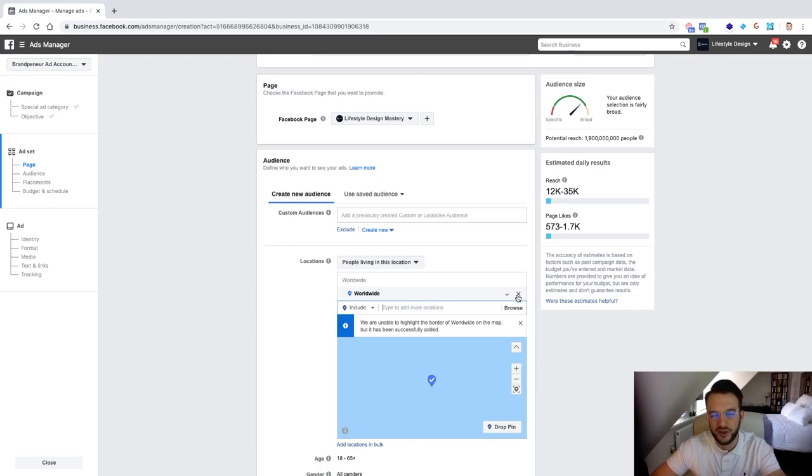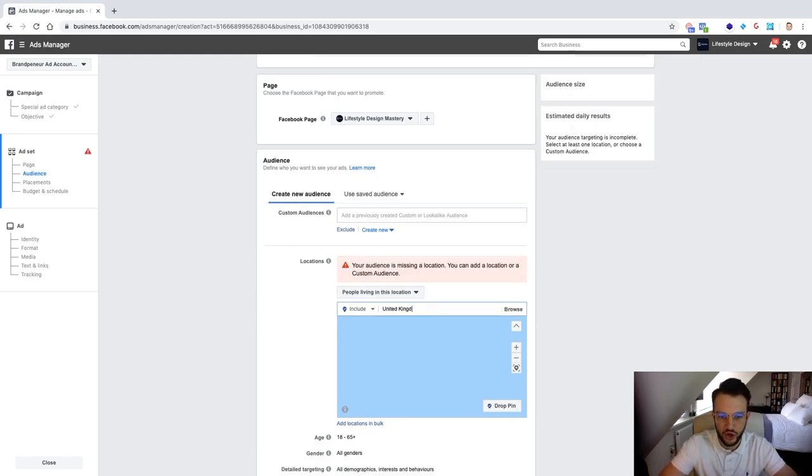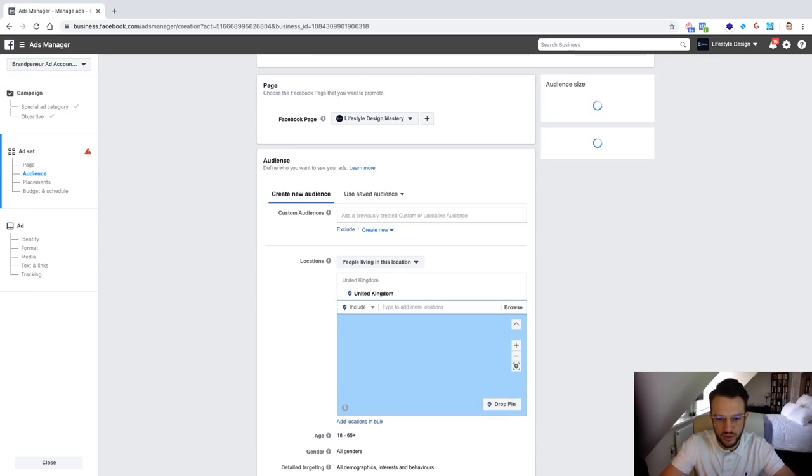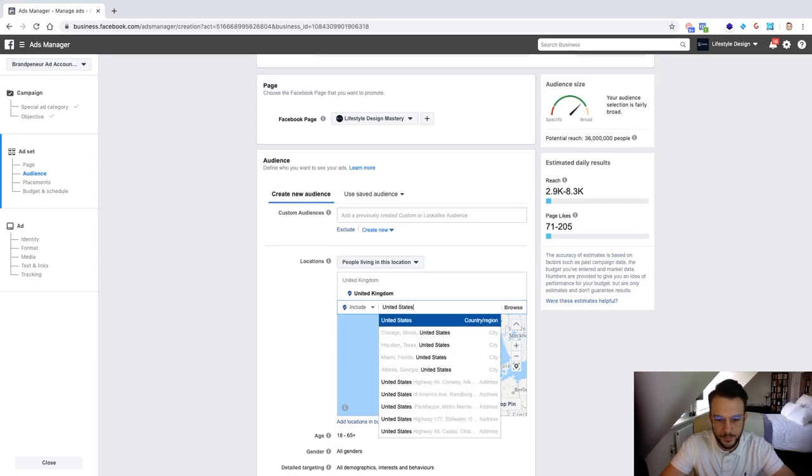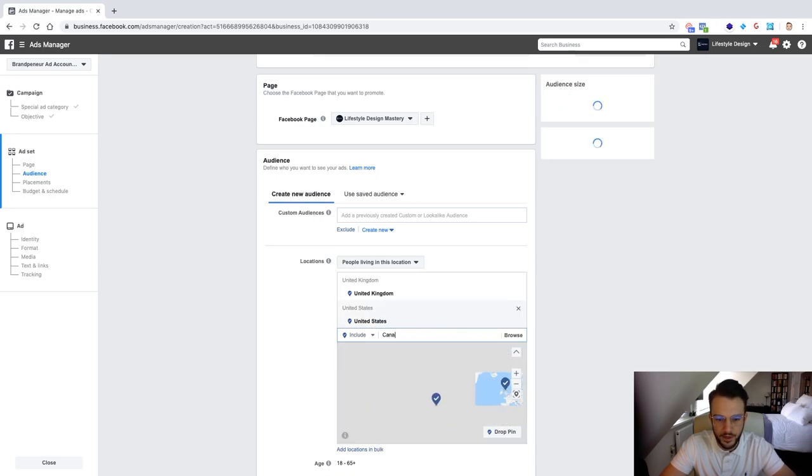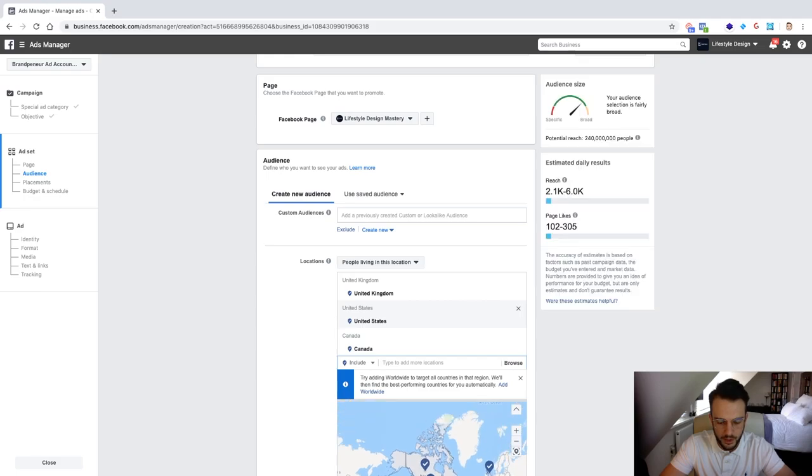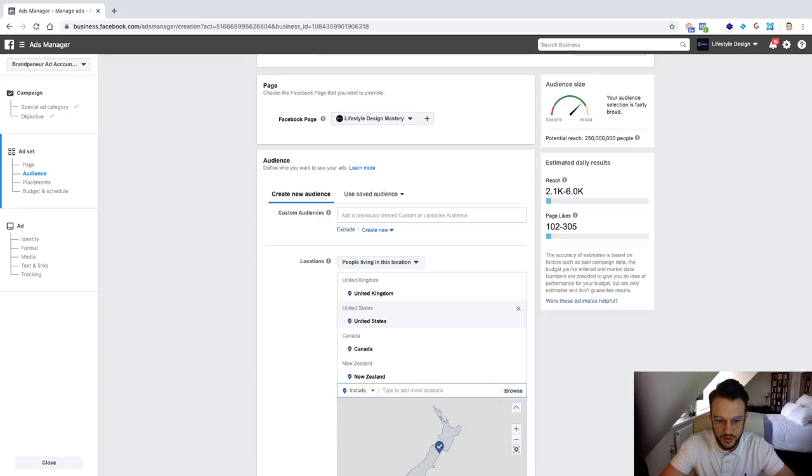Then what you can also do is just target the tier one countries. So United Kingdom, United States, Canada, and what else we got, New Zealand, there we go, Ireland.